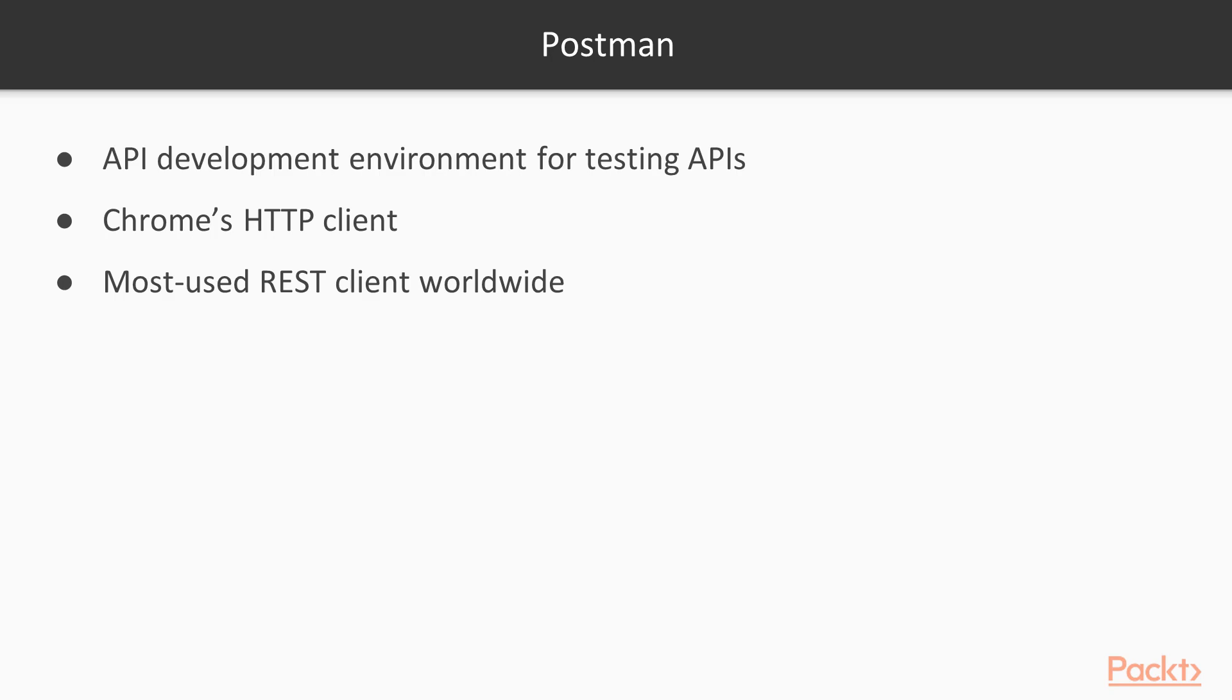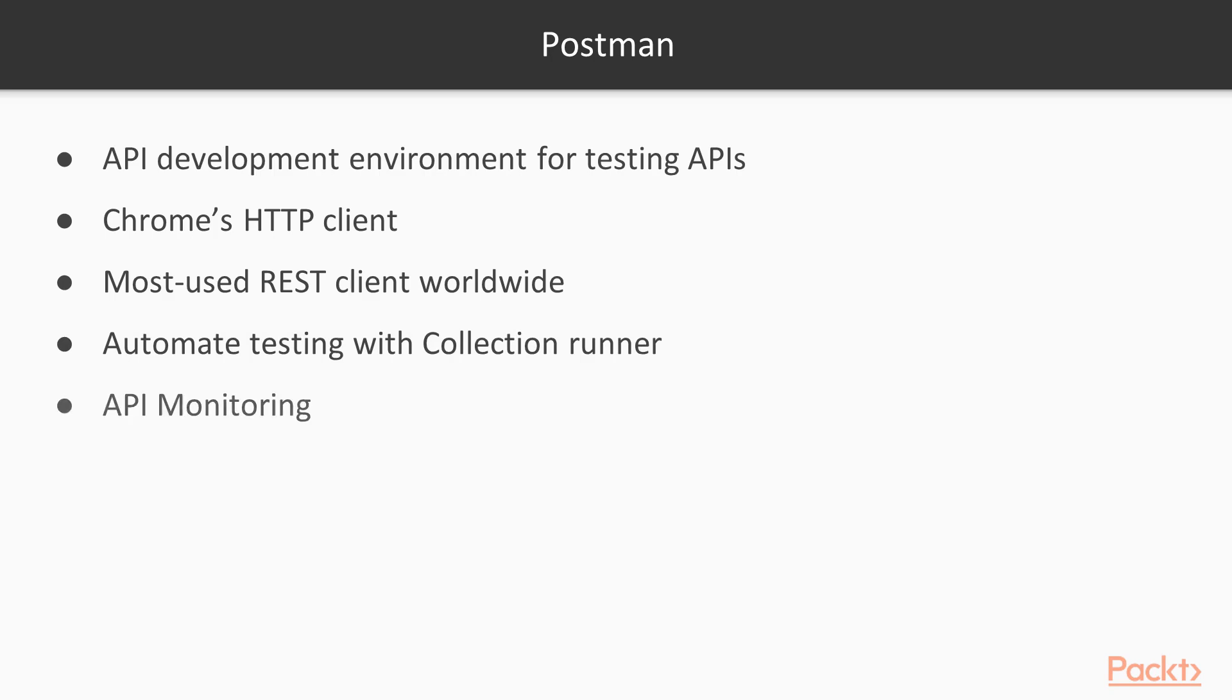It allows you to do a lot of features, including automatic testing with collection runner. You can monitor your APIs and many others as well. You can download it for free at getpostman.com.